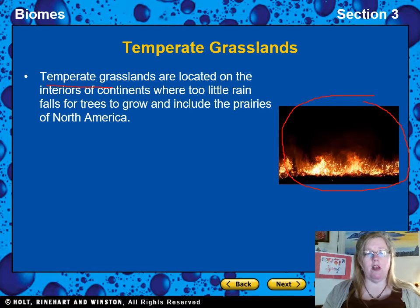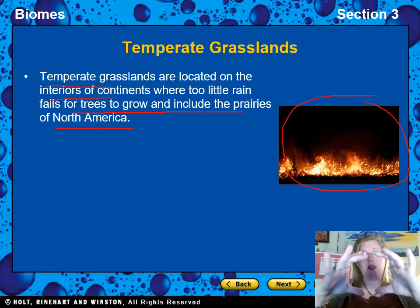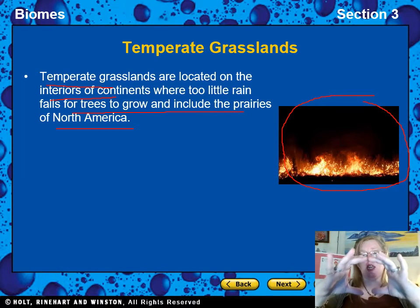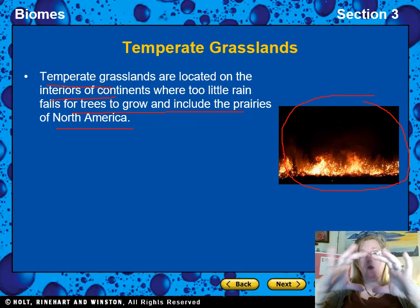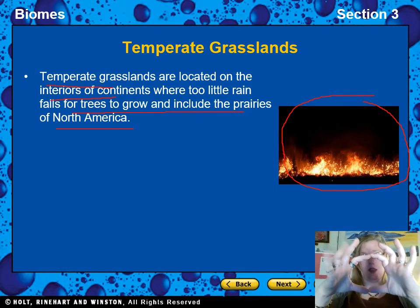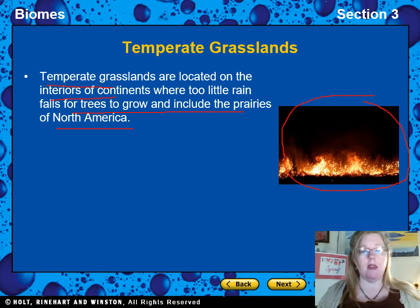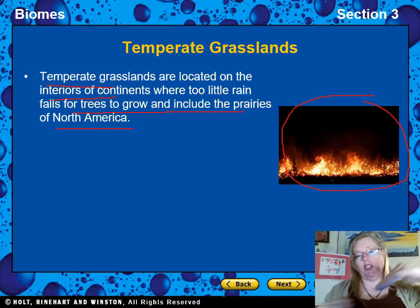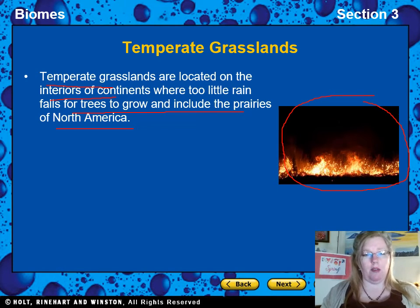Temperate grasslands are located in the interior of continents where there's too little rain for trees, including the prairies of North America. Whether you're looking at the United States, China, Russia, or Australia, the grasslands are in the very center of the continent. That has to do with the oceans on either side and the mountains nearby.